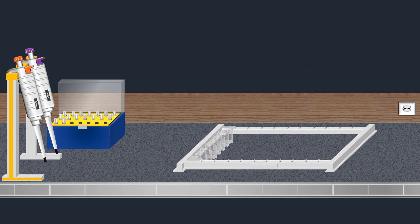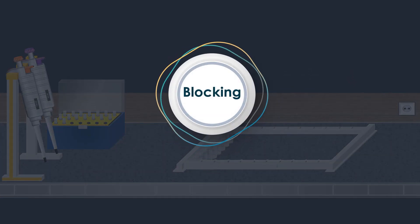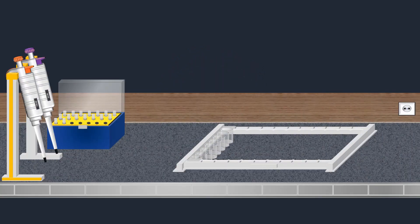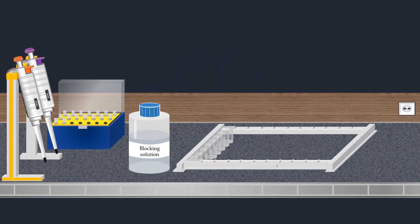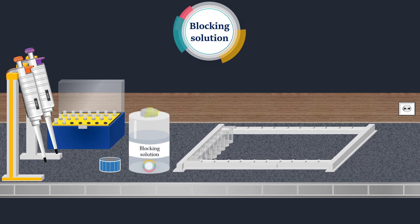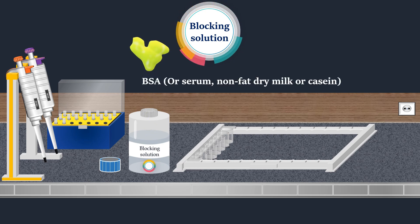The next step in direct ELISA is to block any unoccupied sites on the solid phase. During this step, a blocking solution is applied, usually containing proteins like BSA, serum, non-fat dry milk, or casein.